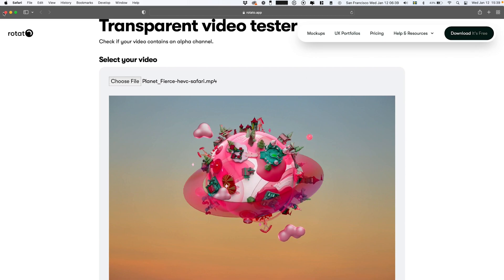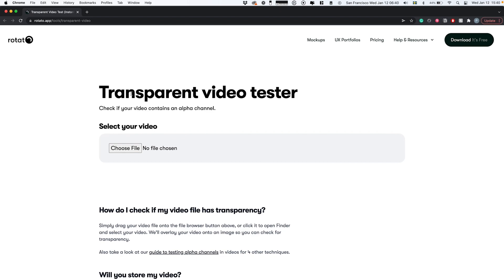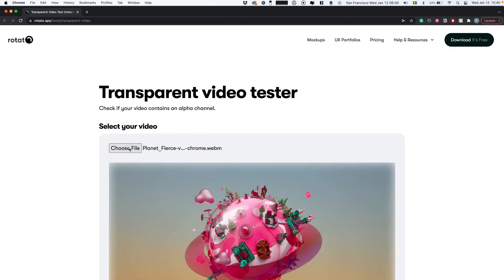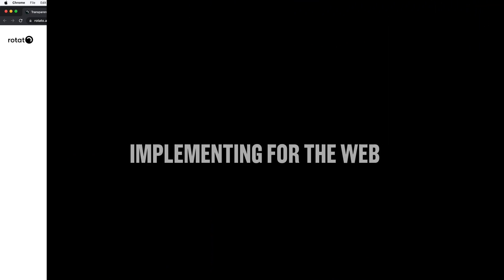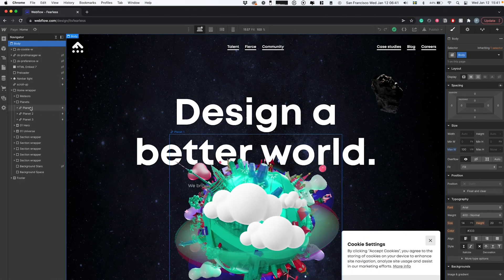Then we can go back to Chrome, take the VP6 Chrome file, drop it in, and that's also gonna work.